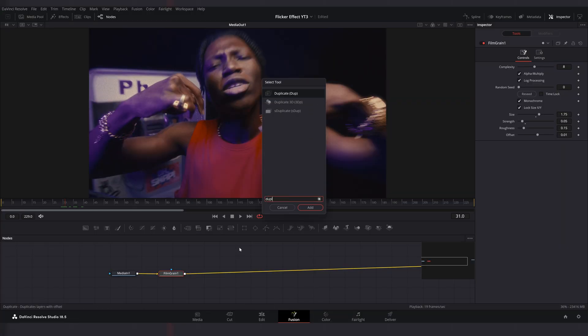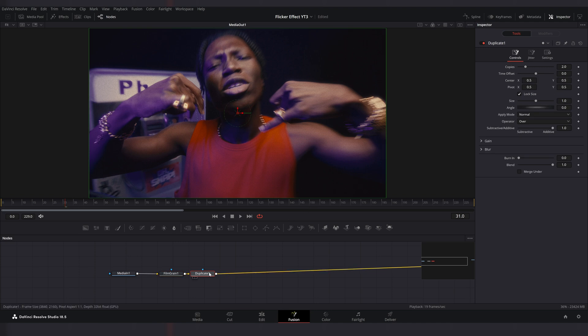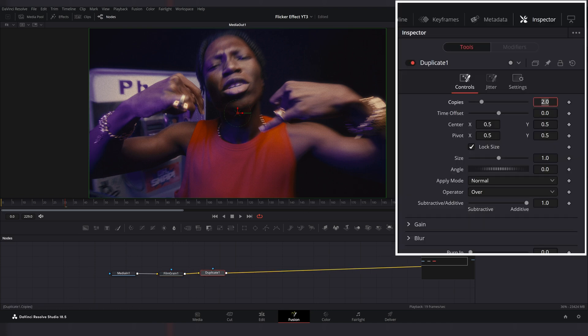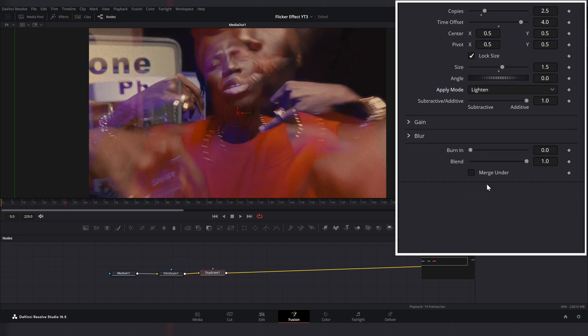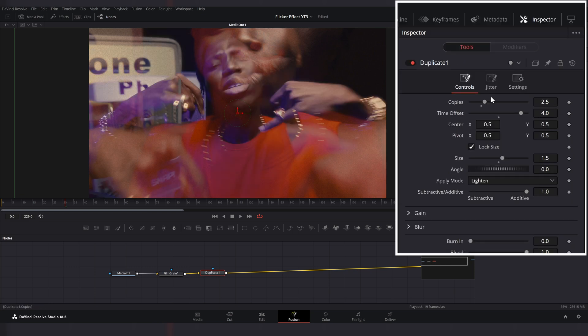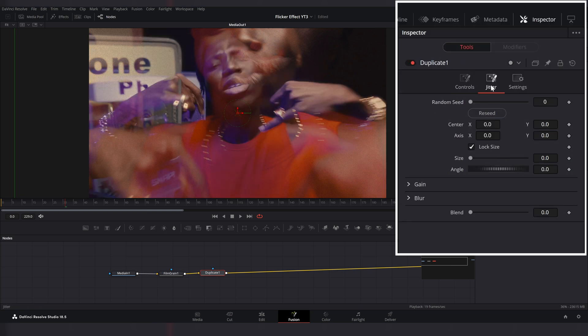Now add duplicate effect. Set copies to 2.5 and time offset to 4. Change apply mode to lighten. Go to Jitter page and change size to 0.25.